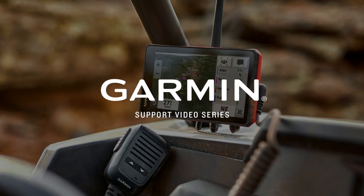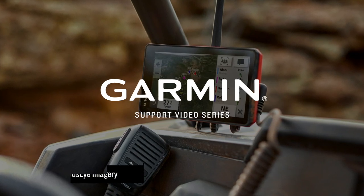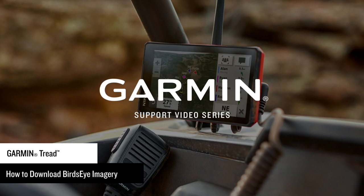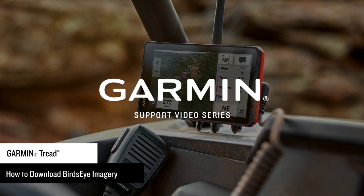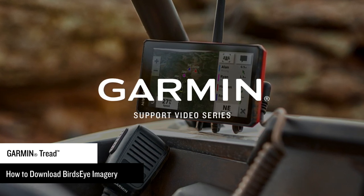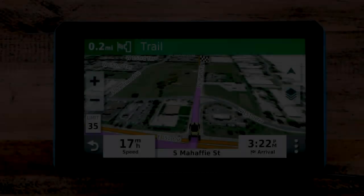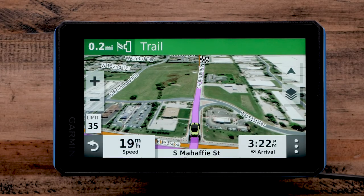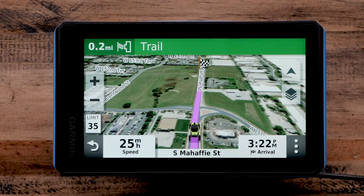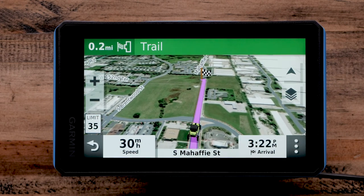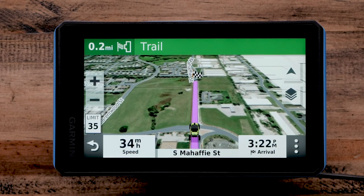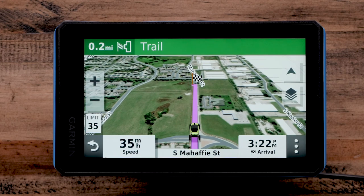Today, we're going to show you how to download Birdseye Imagery to your Garmin Tread using a Wi-Fi connection. Downloading Birdseye Imagery provides high-resolution satellite imagery and topographical maps. You can download Birdseye Imagery directly to your device using a Wi-Fi internet connection. A subscription is not required. Birdseye Imagery coverage is worldwide but cannot be used to navigate.